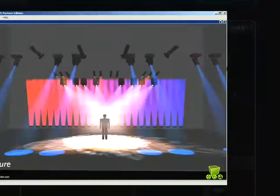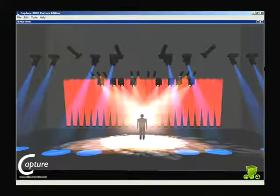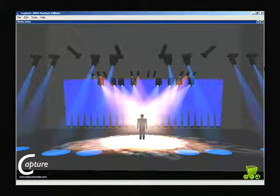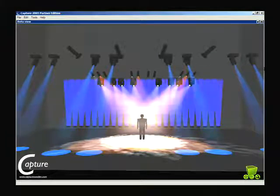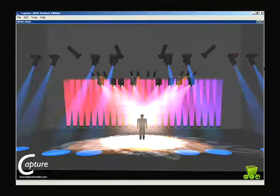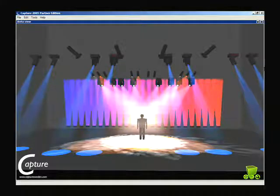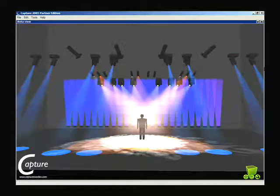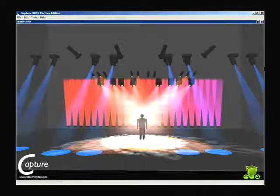Now if I look at that transition — step back into cue 9 and push go — the effect will fade in in the time of the cue. And we get a nice transition from just a solid blue wall to our absolute effect.